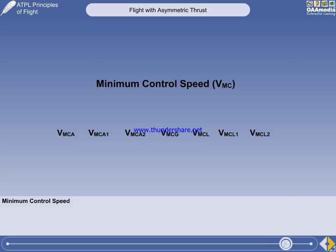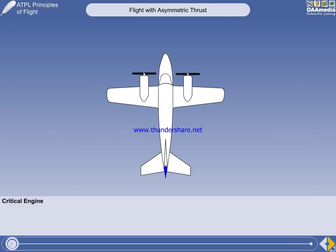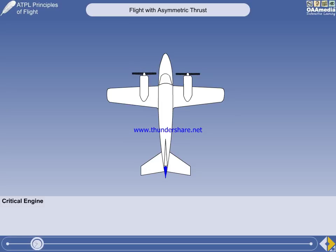There are different speeds for ground and air engine failures, and for different configurations. These are described fully in due course. One of the factors influencing the yawing moment following engine failure in a multi-engine aircraft is the length of the thrust arm — that is, the distance from the CG to the thrust line of the operating engine.